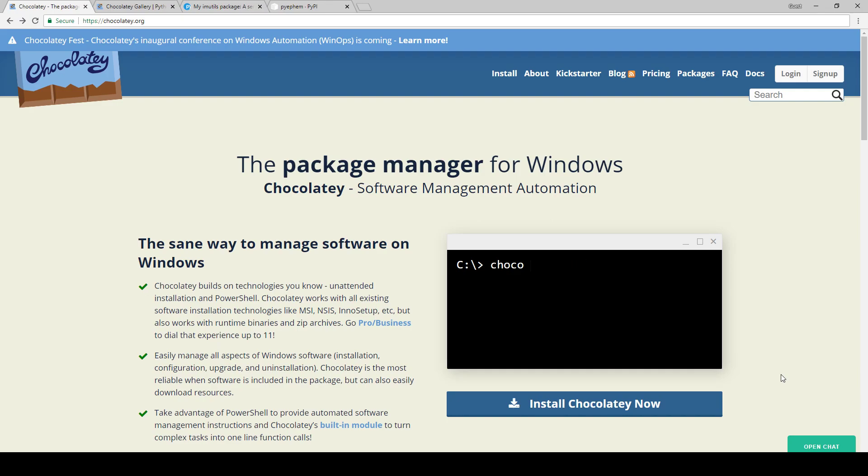As far as Linux goes, Python is already pre-installed and you may need to upgrade it depending on what distribution you're on. But if you're on Linux, you probably already know how to do that and you've probably already done it.